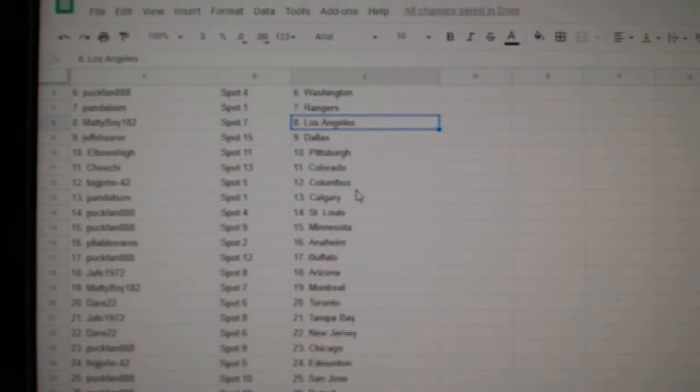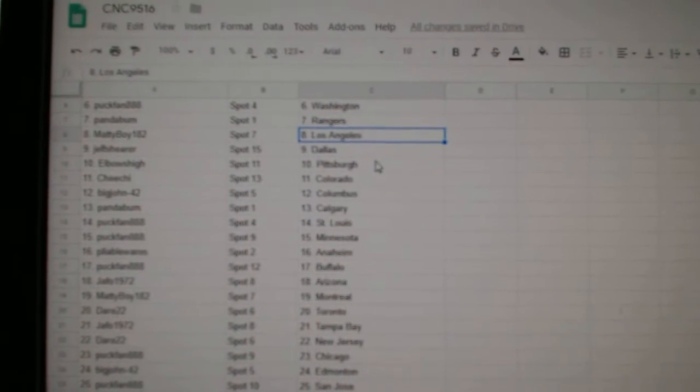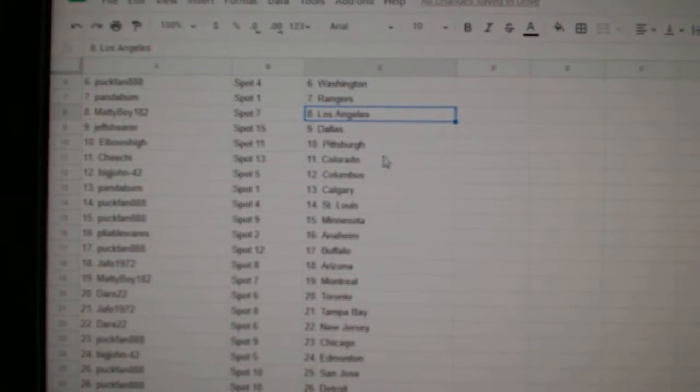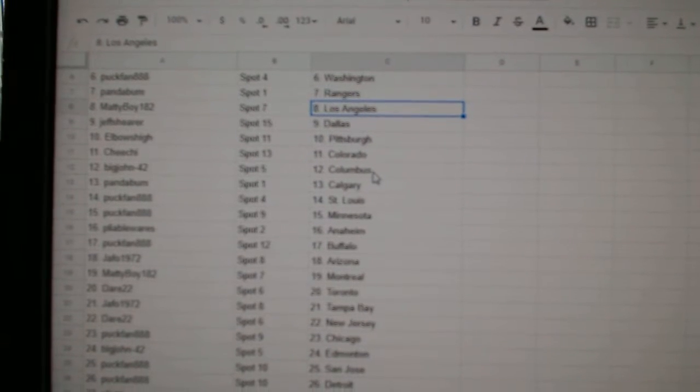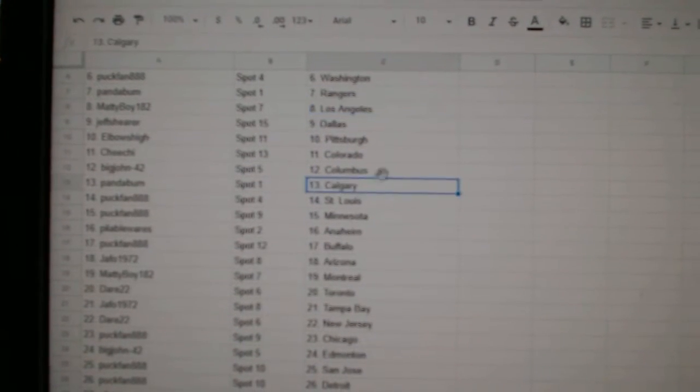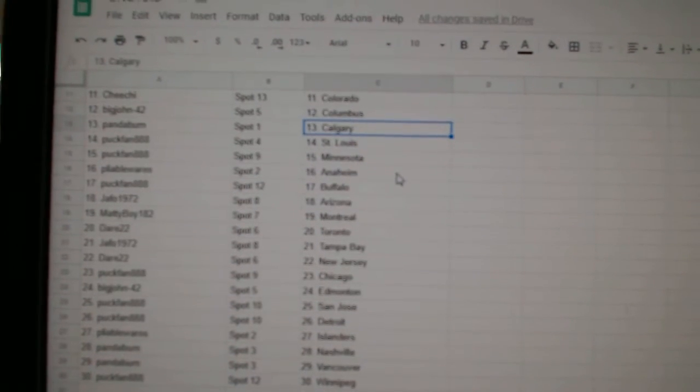Maddie Boy, LA. Jeff Shear, Dallas. Elbows High, Pittsburgh. Chi-Chi, Colorado. Big John, Columbus. Panda, Calgary.